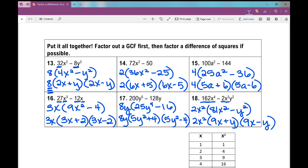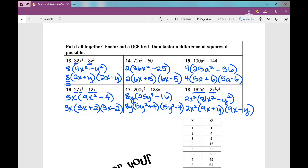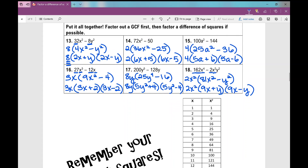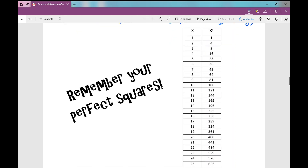And there are your notes over factoring a difference of squares. If you have trouble factoring out a GCF first, you can refer to my previous video over factoring a GCF. Here's your table of perfect squares 1 through 25 — I find it very helpful for students who haven't memorized their perfect squares. Remember your perfect squares — that will help you out when you factor a difference of squares.